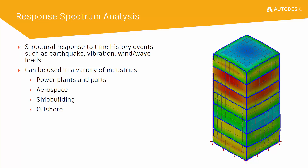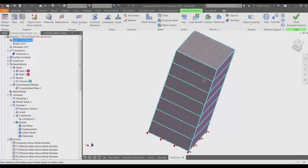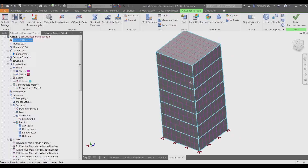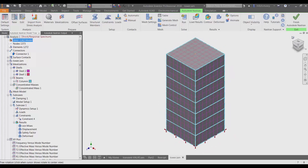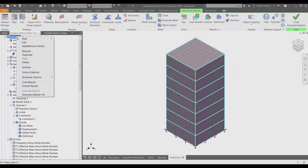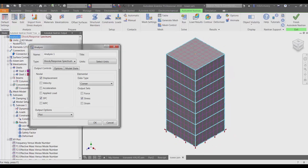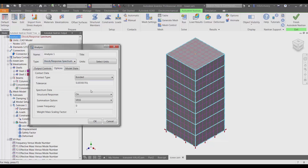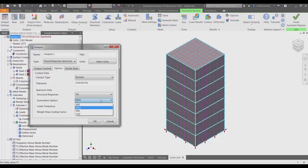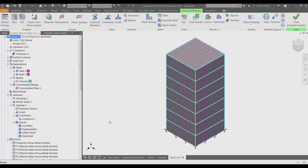Here we have a simple building model with beams representing the frame and shells representing the windows and floors. Under the analysis type, after selecting shock response spectrum, you can set the various Nastran options for your analysis, such as lower frequency bound, weight mass scaling factor, and summation options.